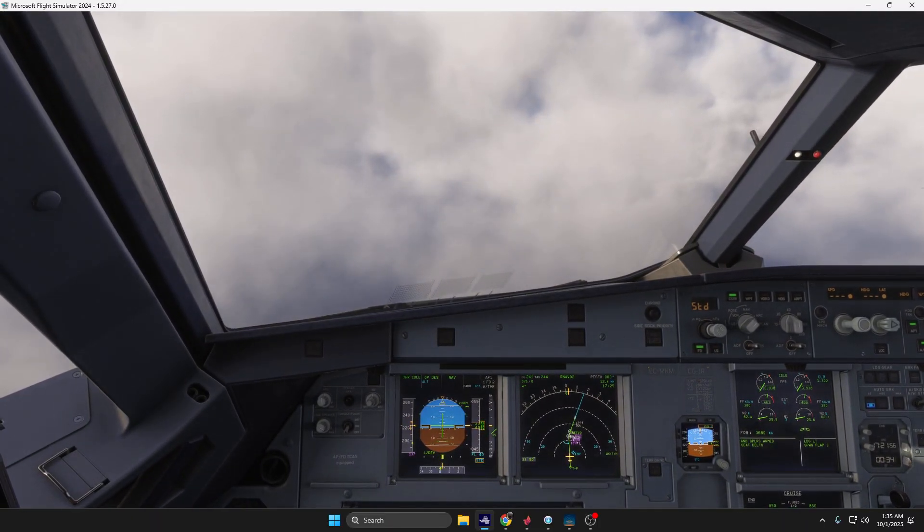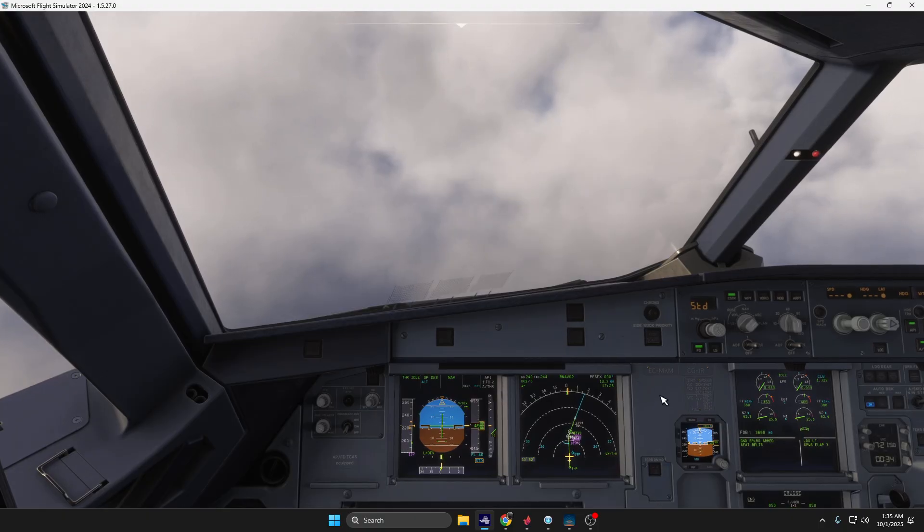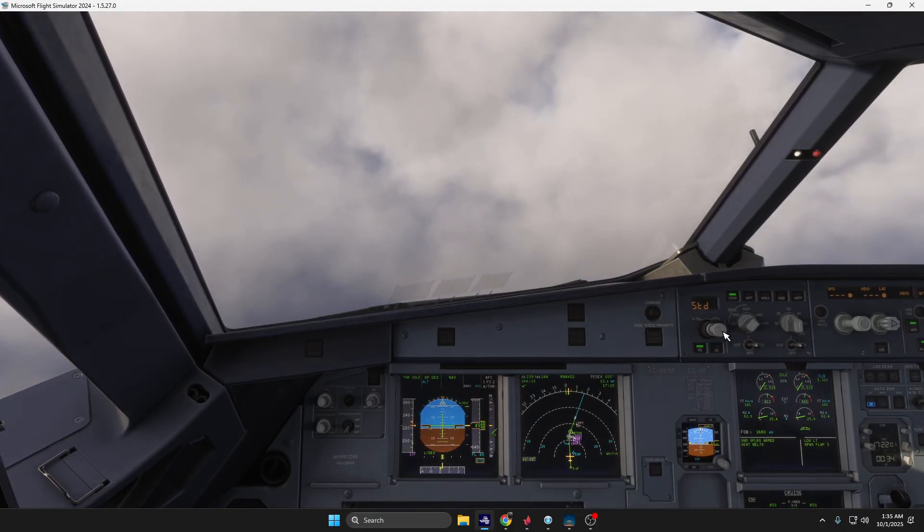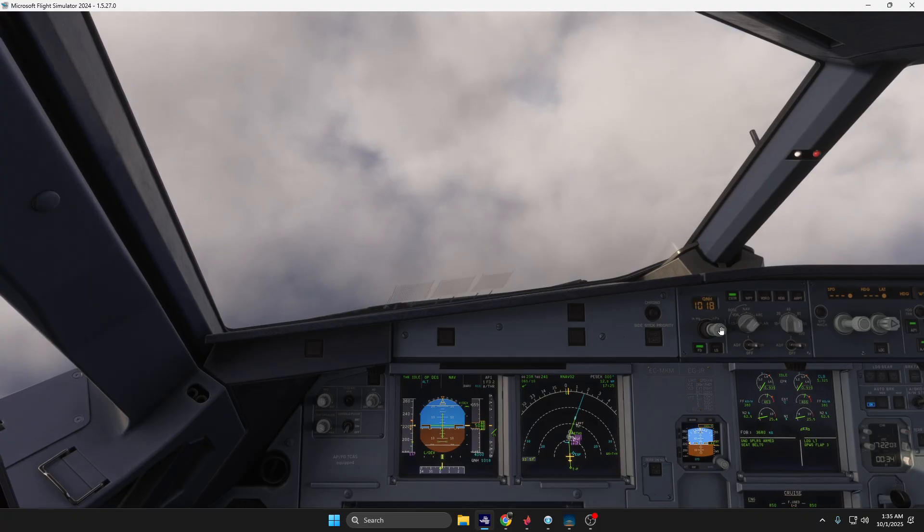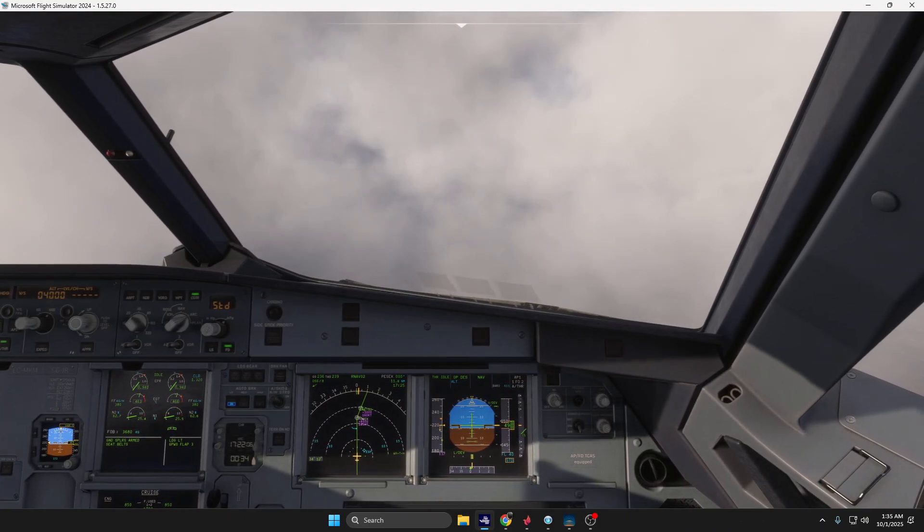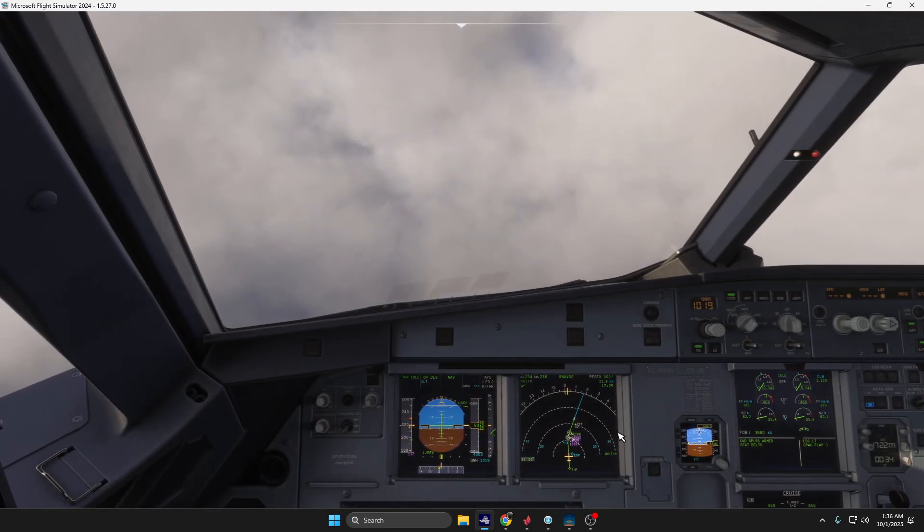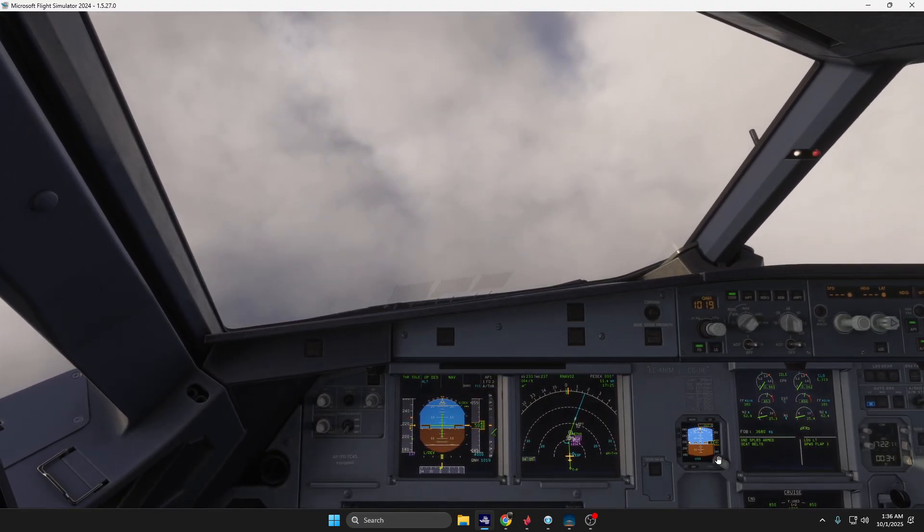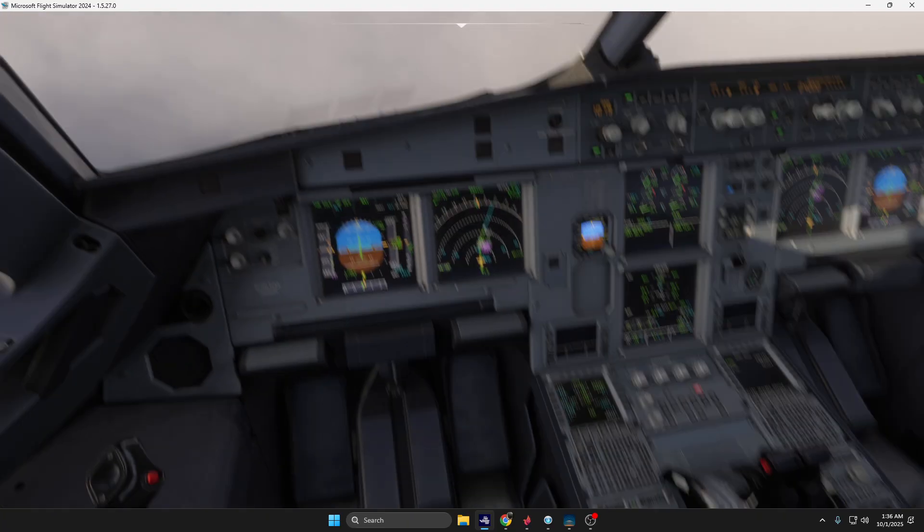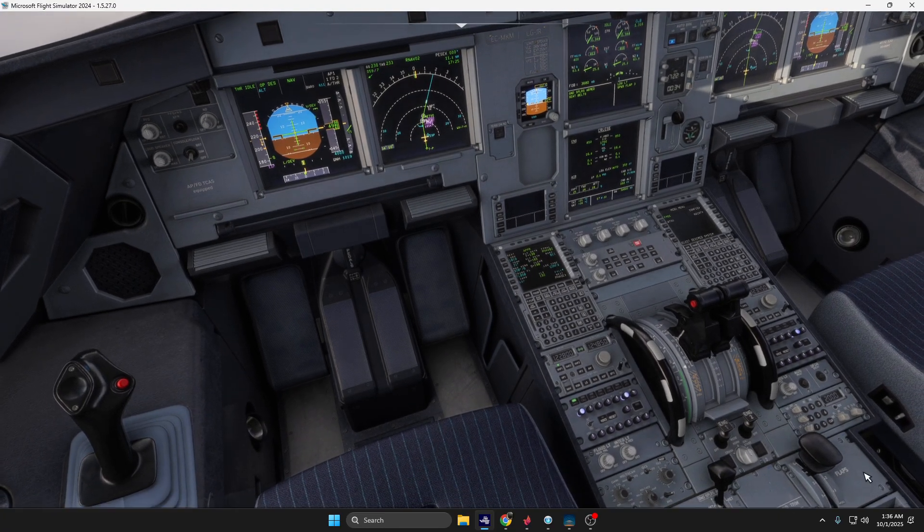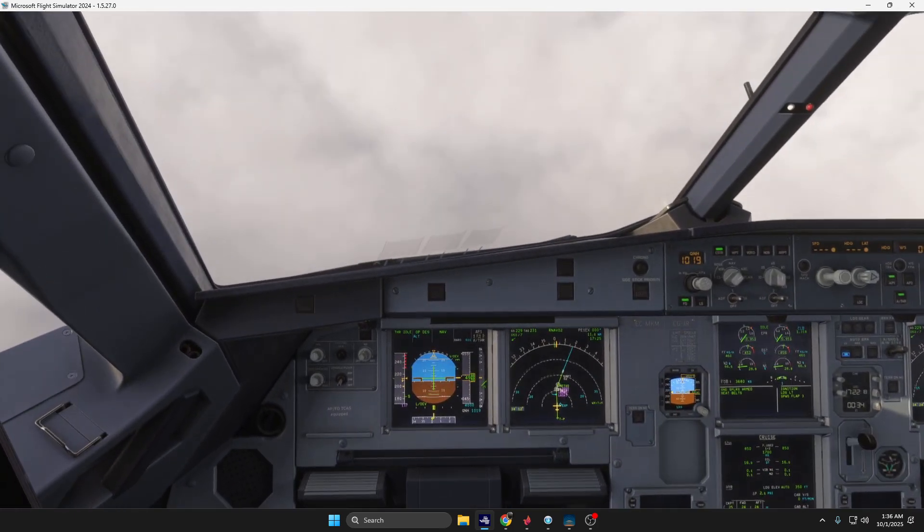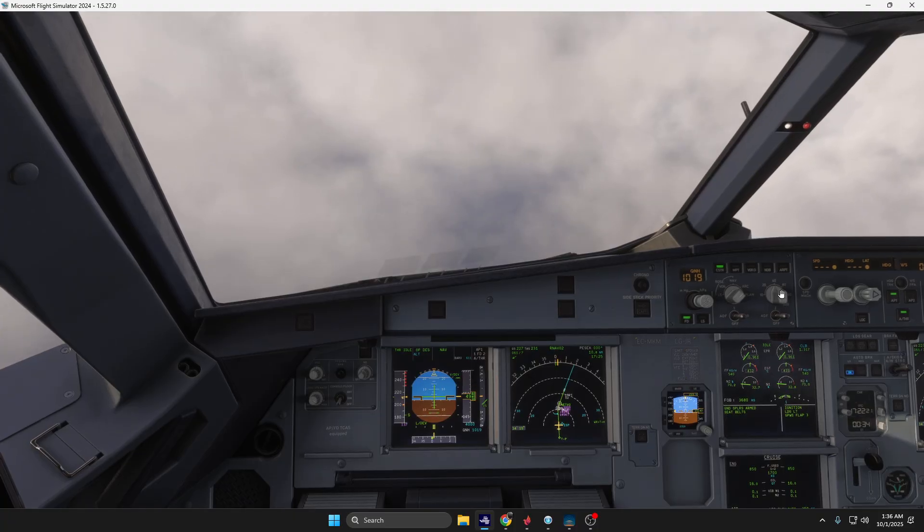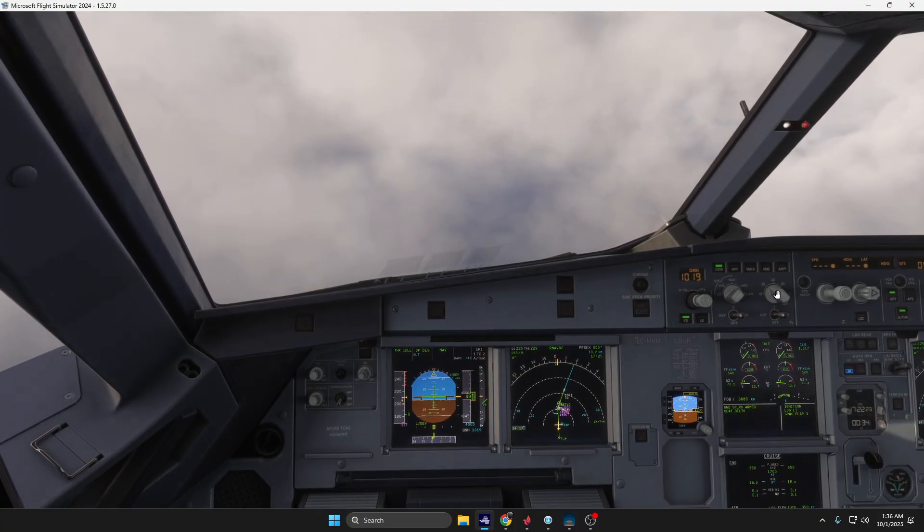Right now we are descending to altitude 4,000 feet. Let's put the QNH 1019 as discussed in the performance page and let's go for flaps one. Flaps one speed is checked, 20 nautical miles.